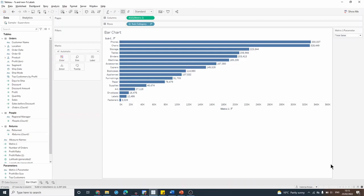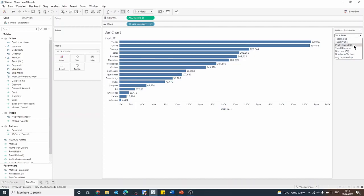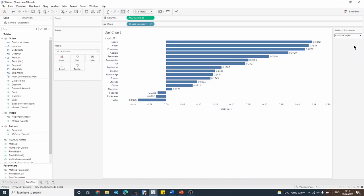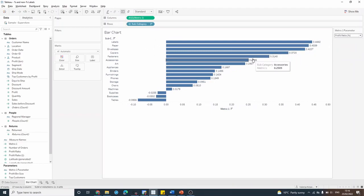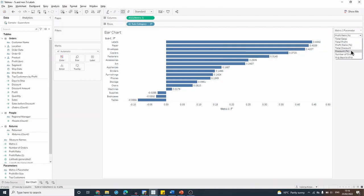Let's say I have a chart where the metric is defined by a parameter. The user can choose from total sales, profits, profit ratio, etc. What I want to do is format my labels dynamically depending on which metric is selected. So for my profit ratio and my discount, I'd like the labels to show as percentages, and for all the other metrics I just want regular integer values.